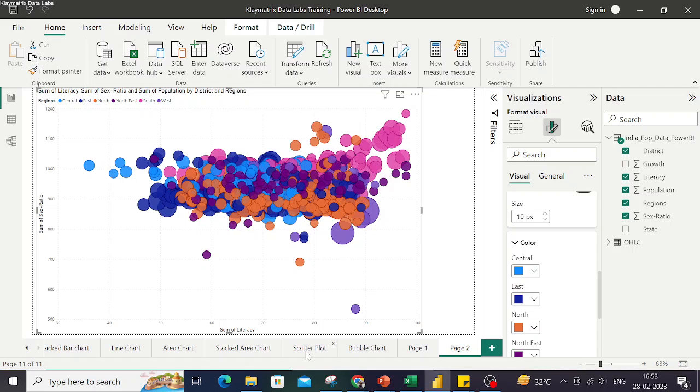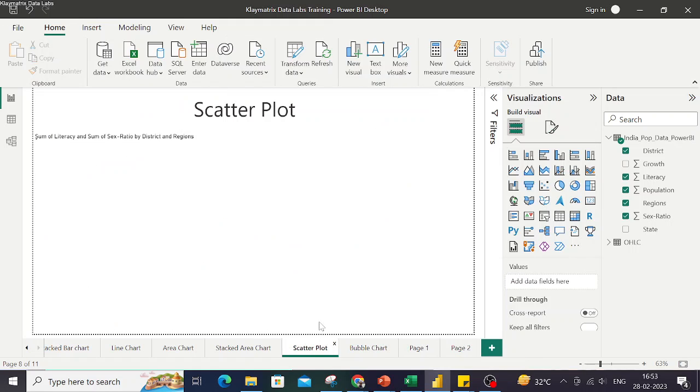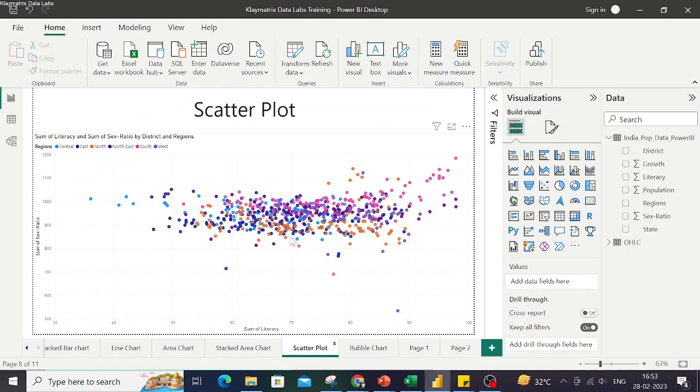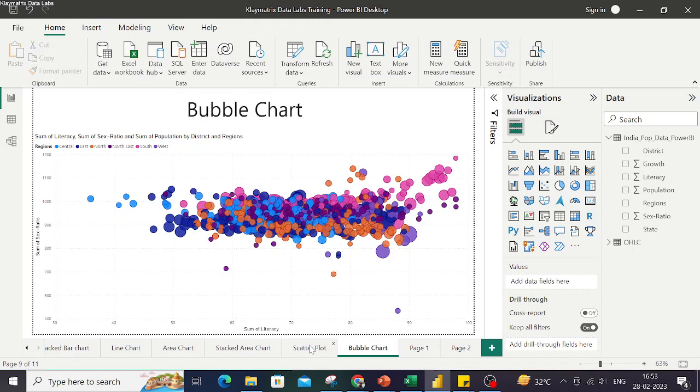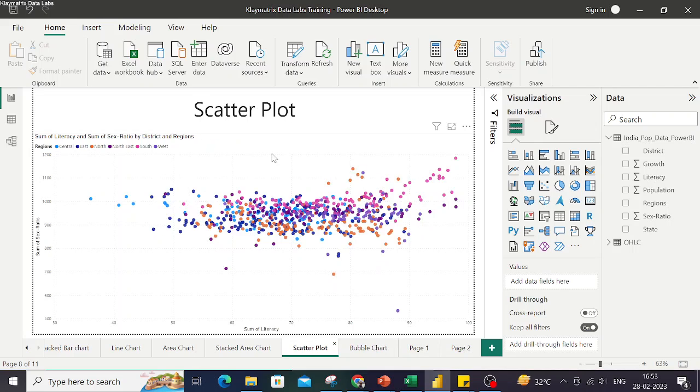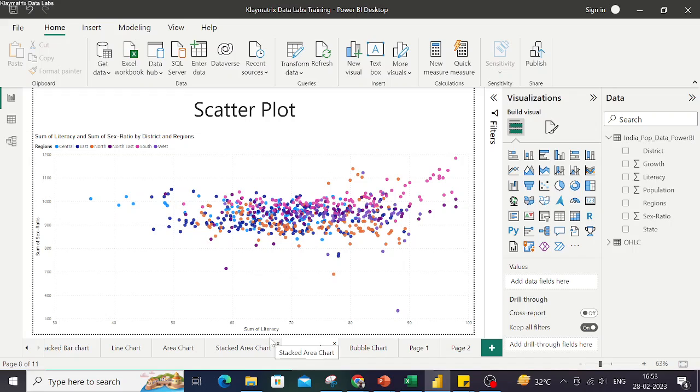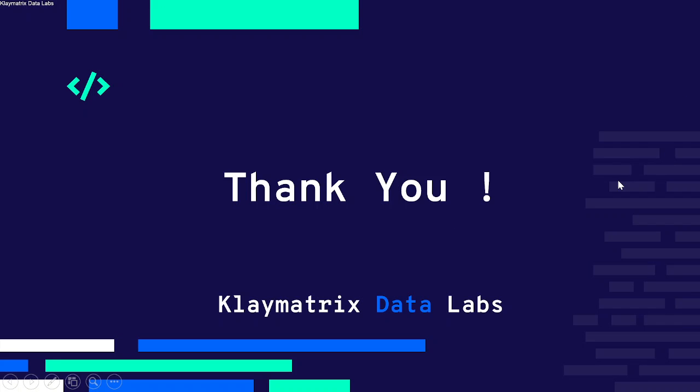So in short this is your scatter plot and this is the bubble chart. We use scatter plot to compare two numeric fields or to do a relationship analysis between two fields. So that was all on the scatter plot and bubble chart video.